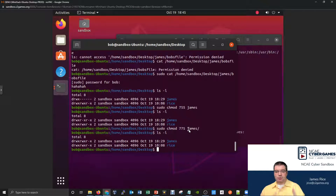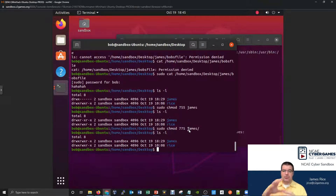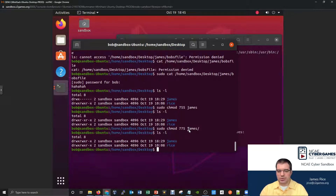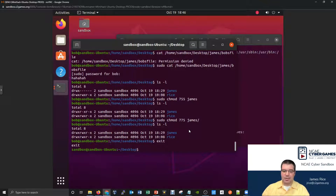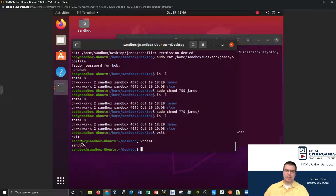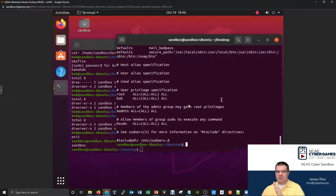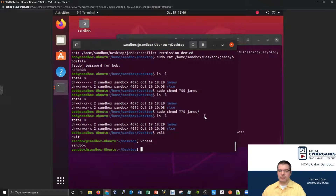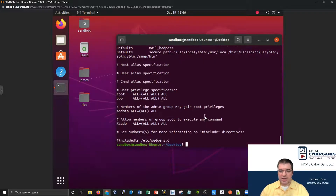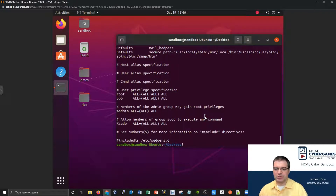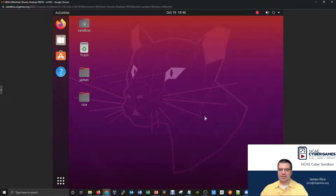To wrap things up and reset, we logged into the Bob user in this terminal. How do I log out? The way to leave a user is to type the exit command — it logs you out of whoever you were logged in as back to the previous user. So I exit as Bob, and now whoami shows I'm back to sandbox. If I type exit again, it'll just quit the whole terminal entirely.